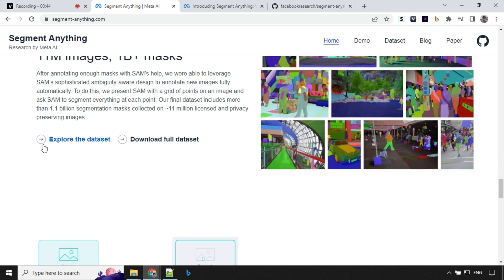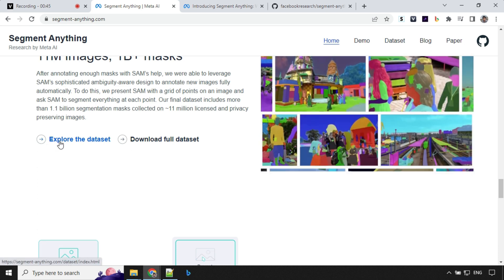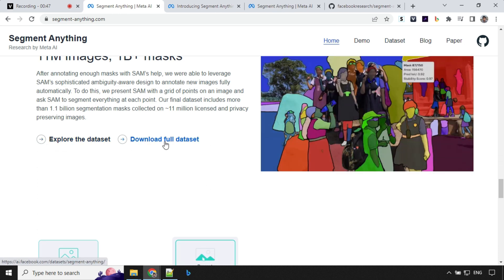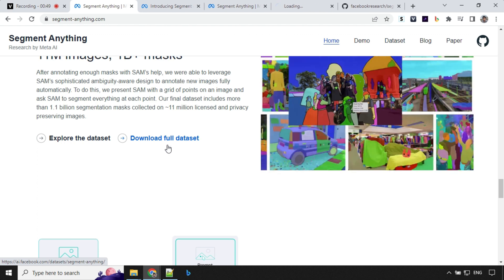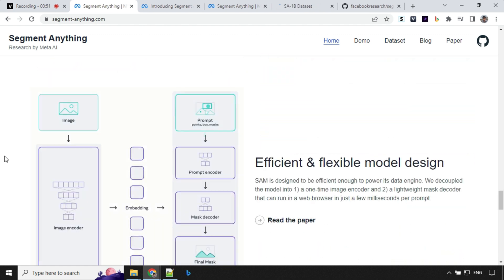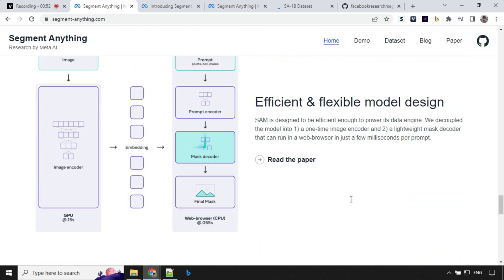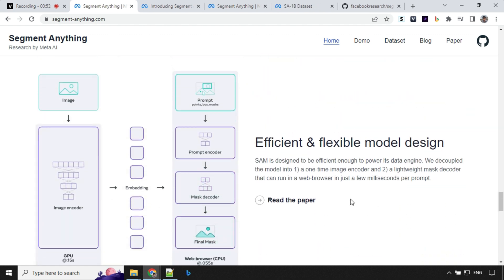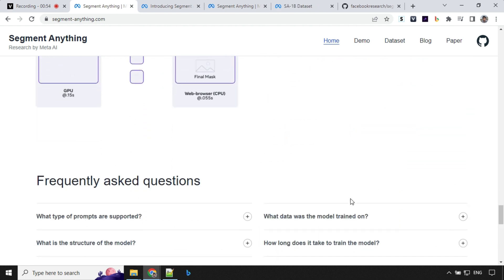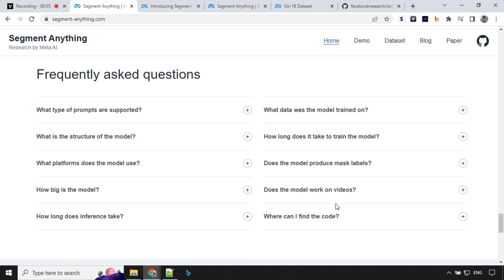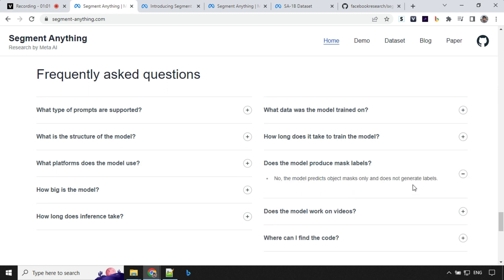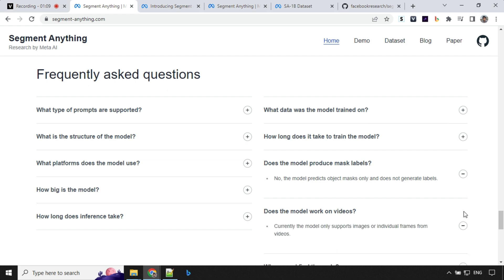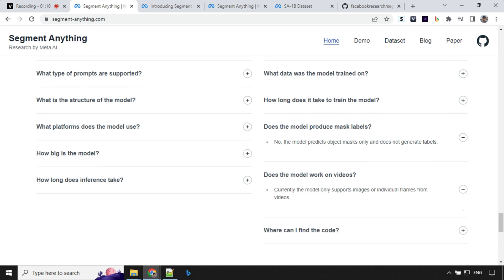You can always explore the data set here and you can download the full data set by clicking on this link. And then they talked about this model design, how it actually works and other stuff. And then we have frequently asked questions. So you'll see that when we created the mask, it didn't give any labels. Currently it doesn't provide any labels. It doesn't work on videos yet, but it works on the frames of the video.